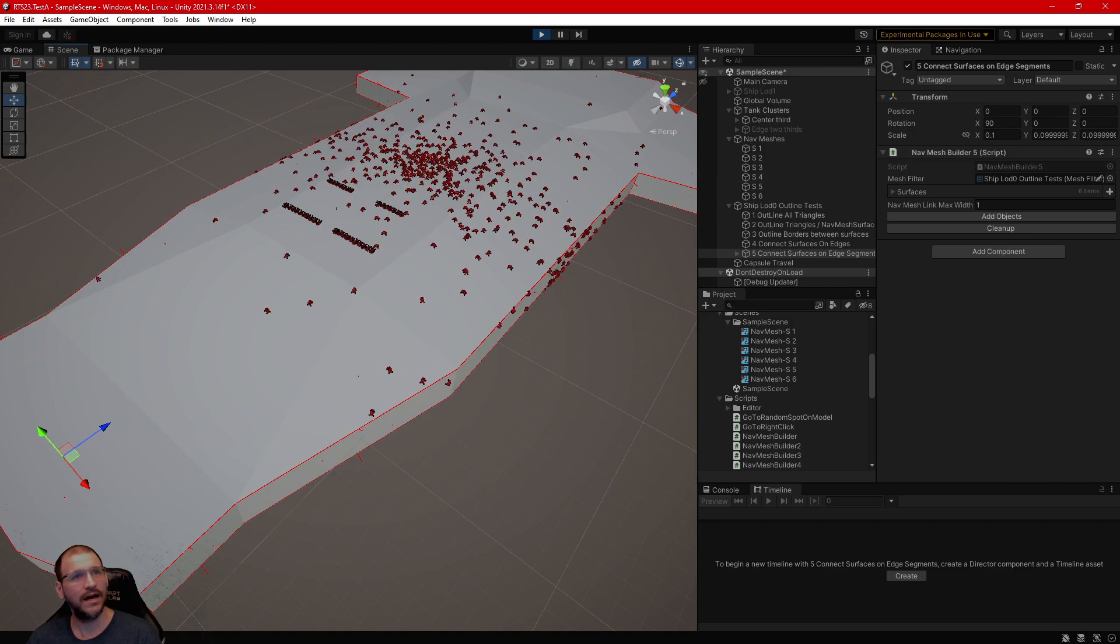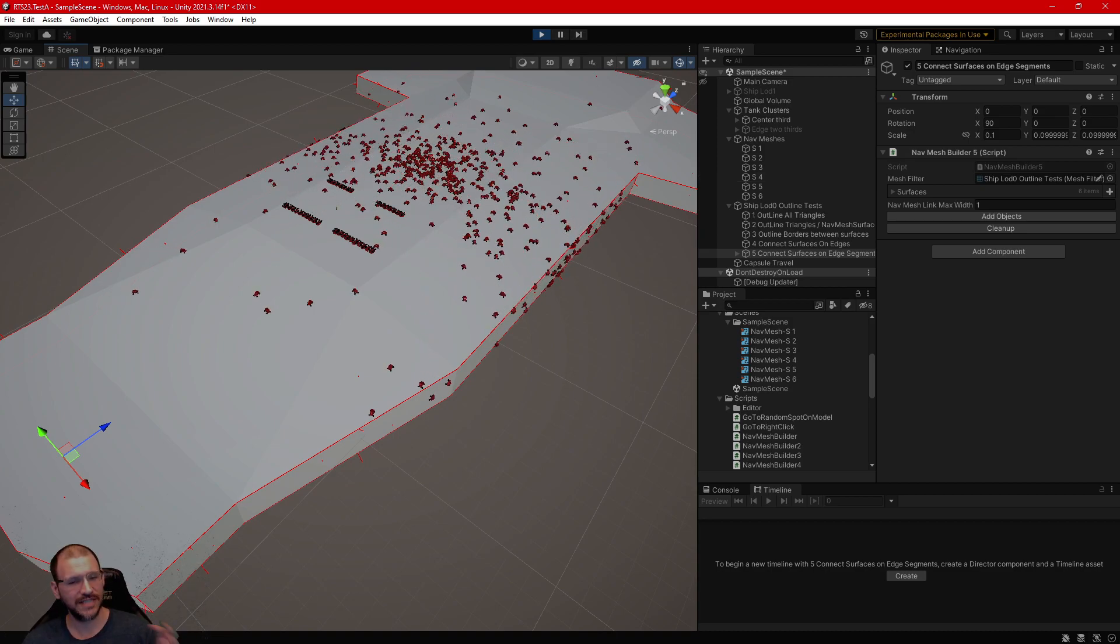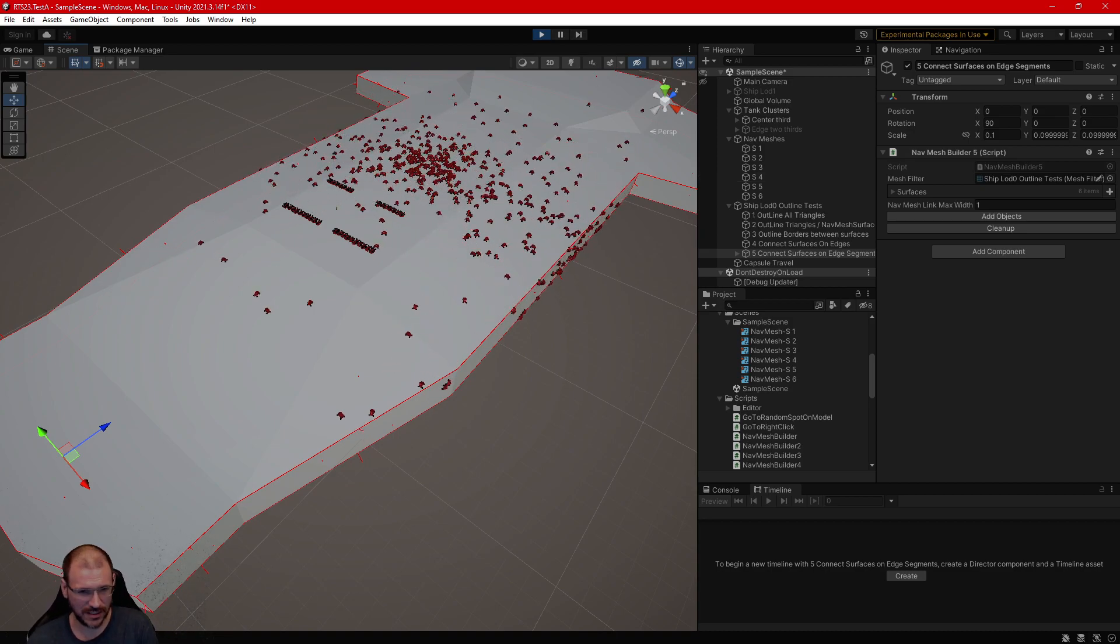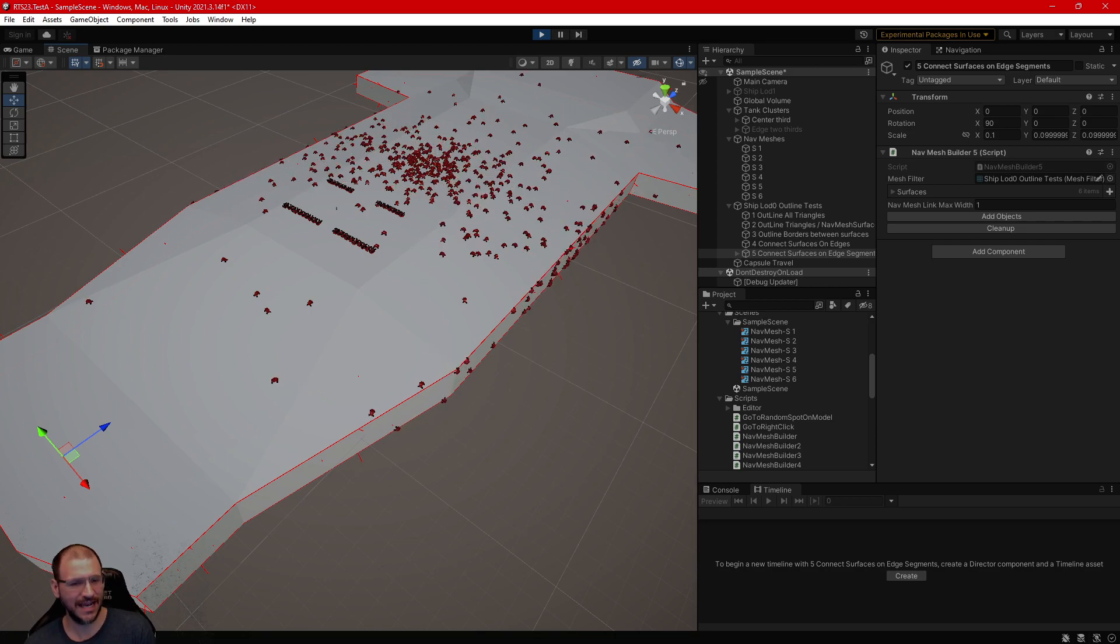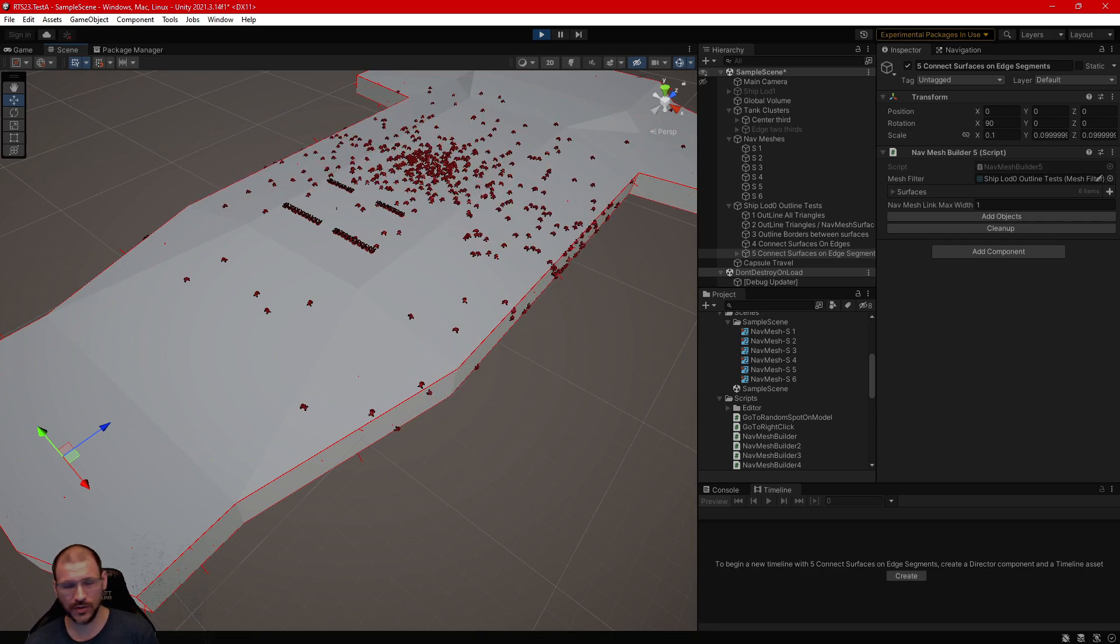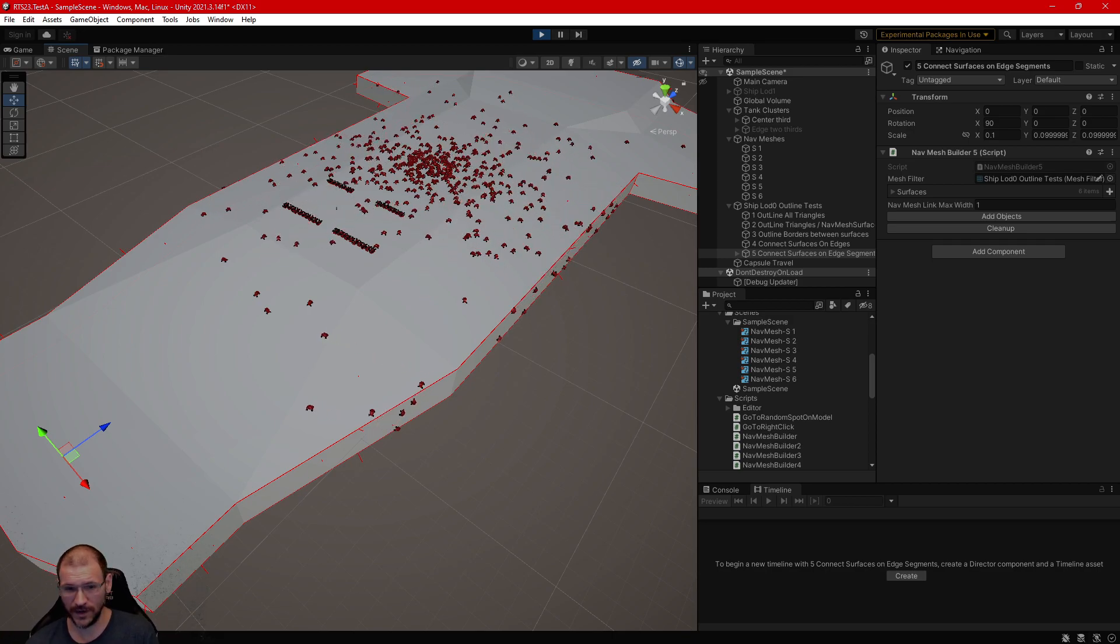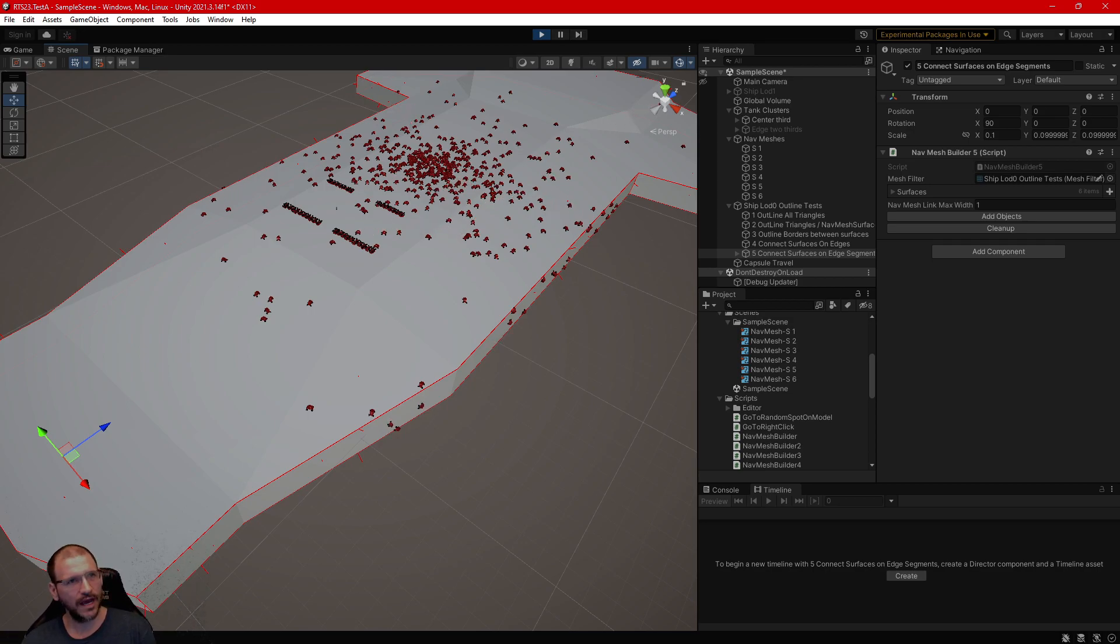Okay, so the next thing we're gonna need to do is actually find the edges where the surfaces connect and then we're gonna need to write a script that actually puts in a NavMesh link to connect those edges. Unity provided something to make it a little easier that actually is a little bit harder to work with.